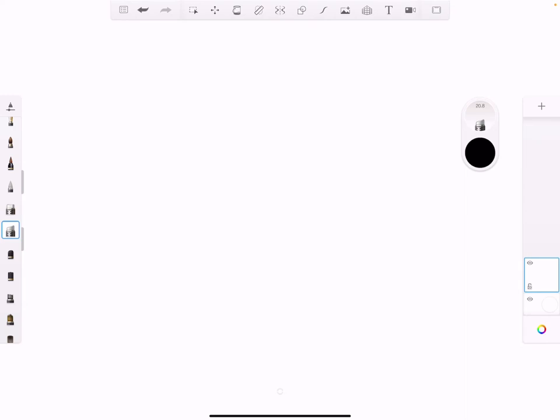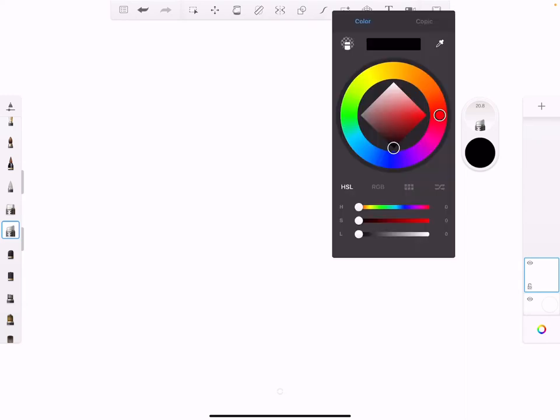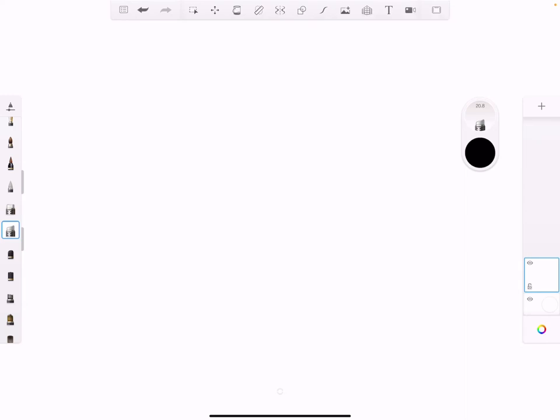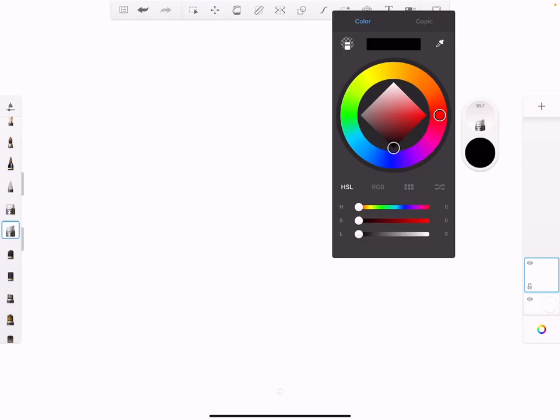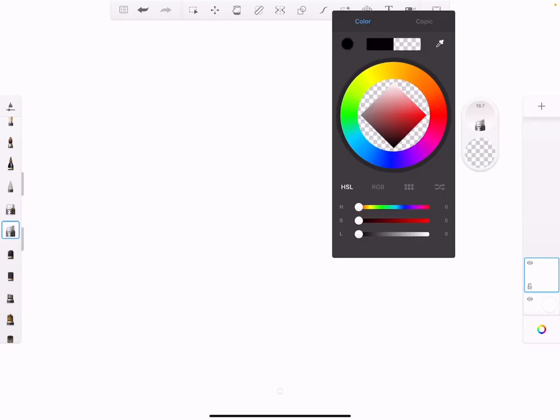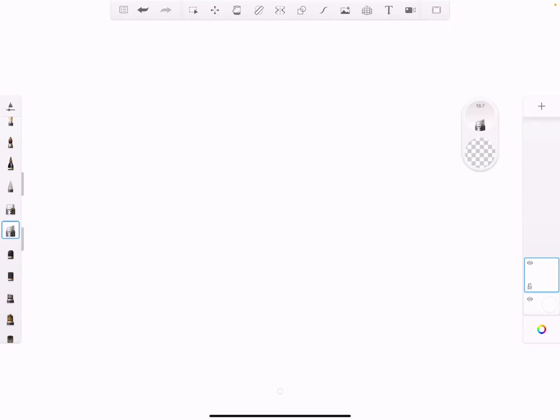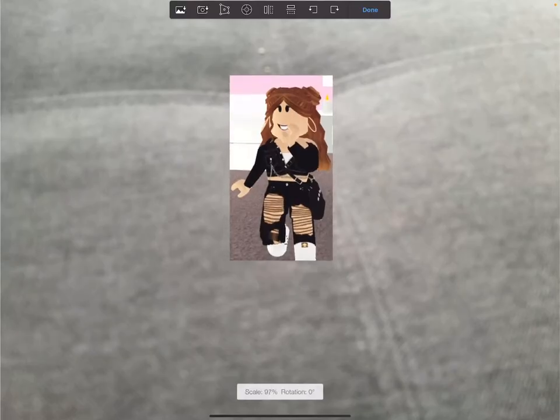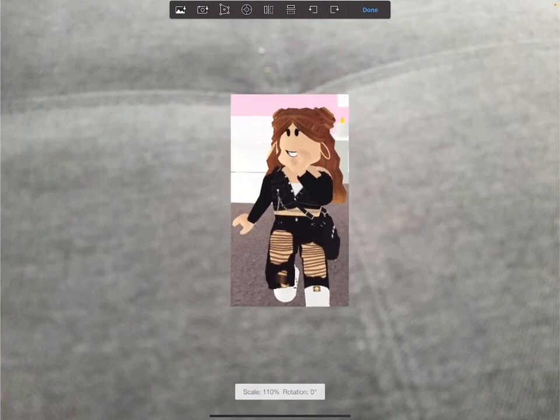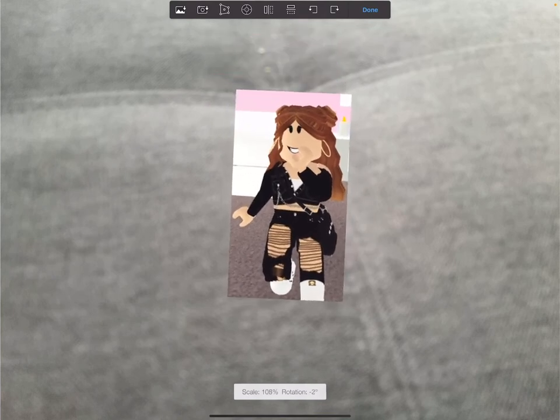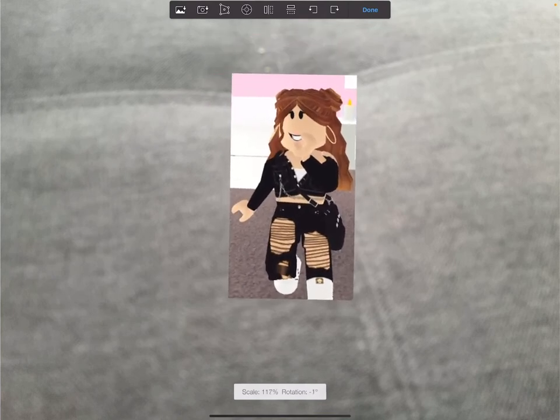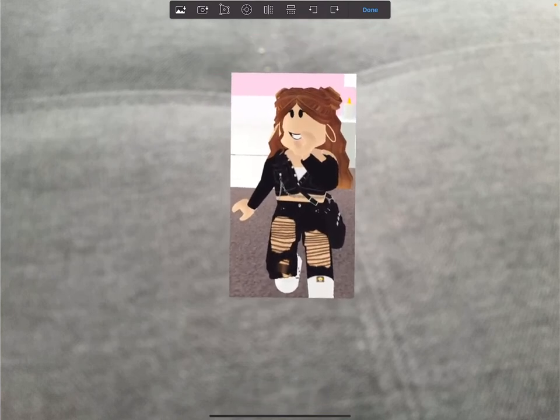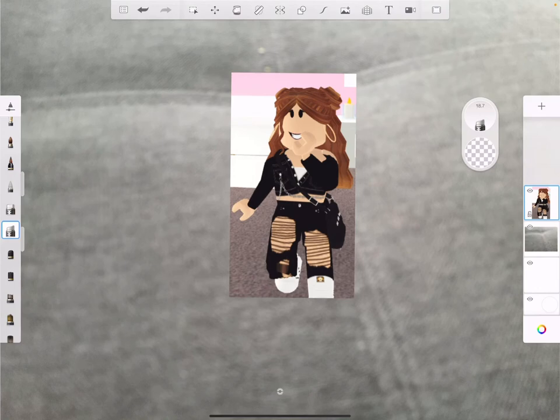You want to touch this thing on the side right here, the eraser thing. For example, you need to do a pose or whatever and then crop it and get all this stuff out. Now you're going to hit done.